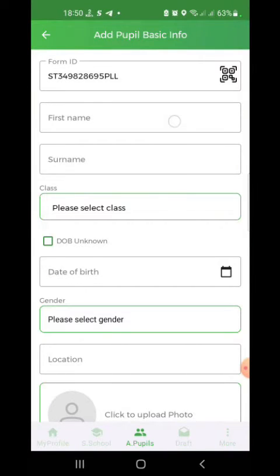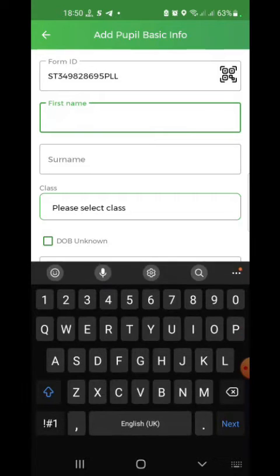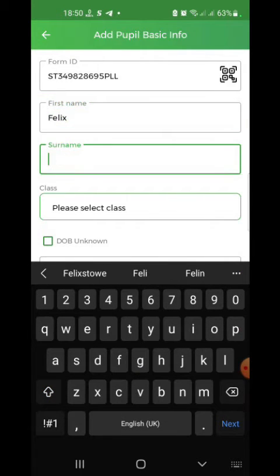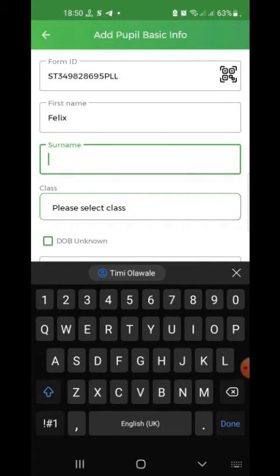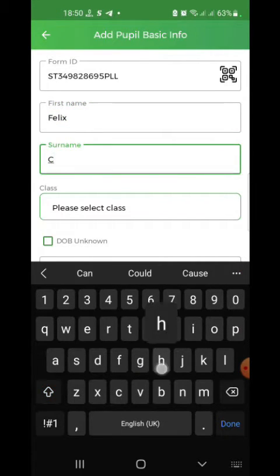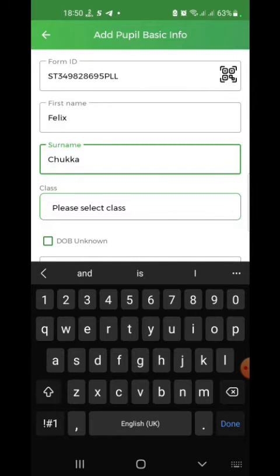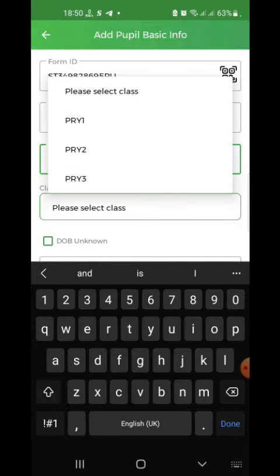Immediately, your form ID will be generated. You can input the first name, surname, class, and date of birth of the pupil.